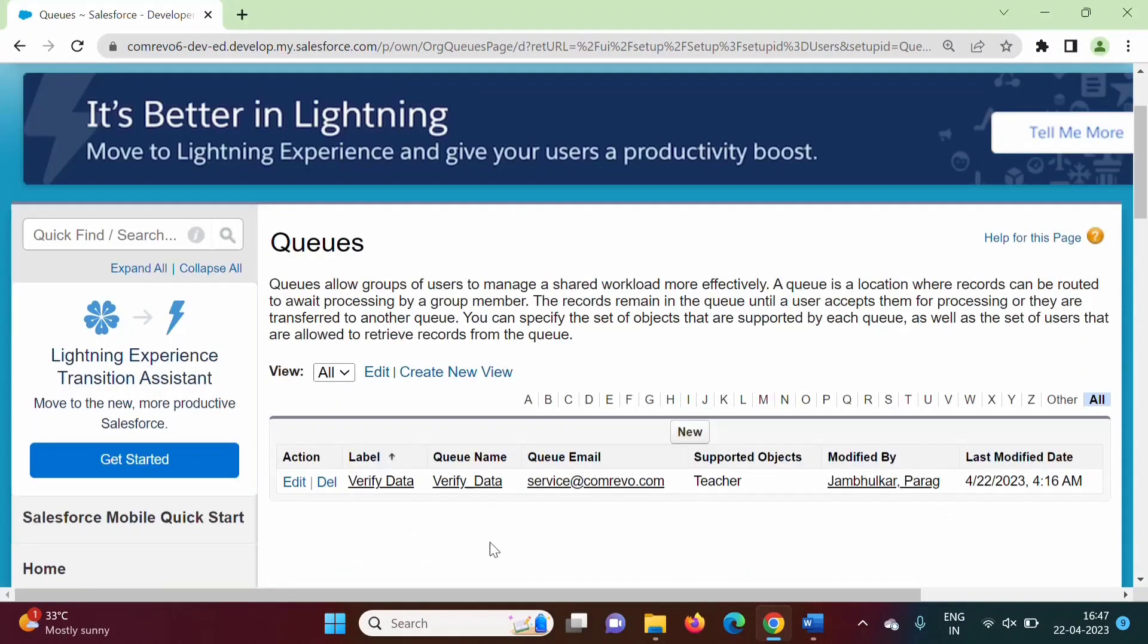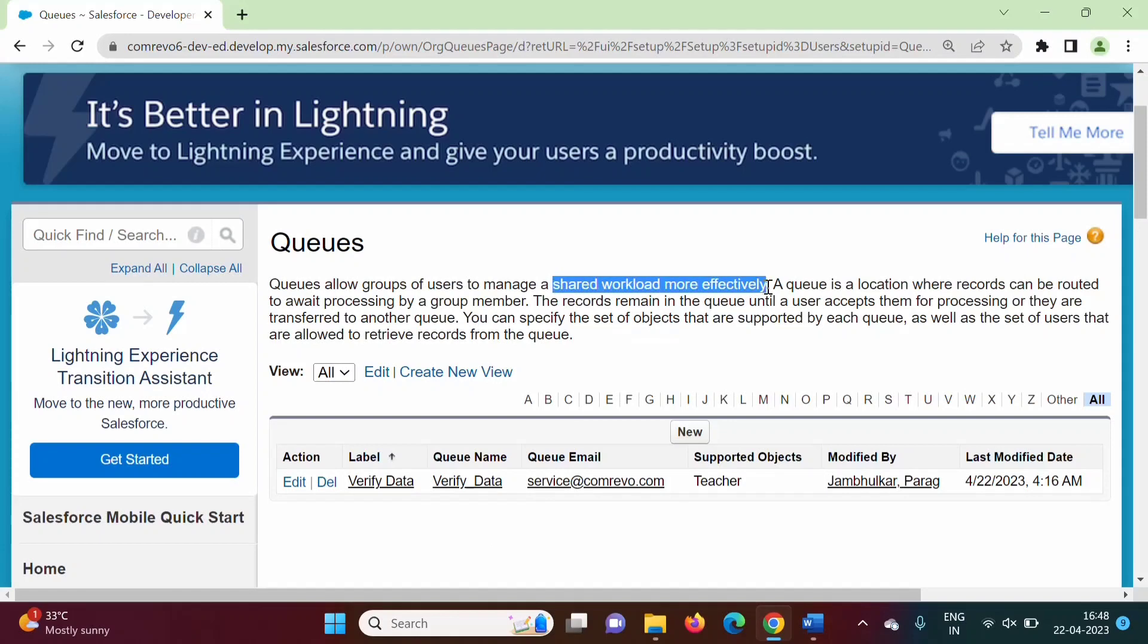Records of the objects which are added in the queue will be owned by the queue. Later on, that can be allocated to the users. Users will work on those records. In this way, queue can be used to share workload more effectively.